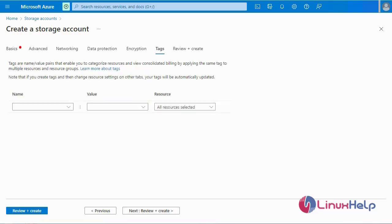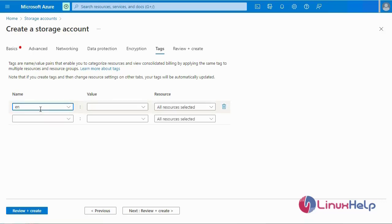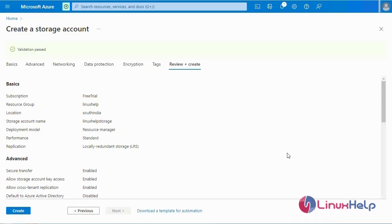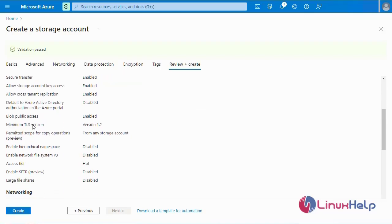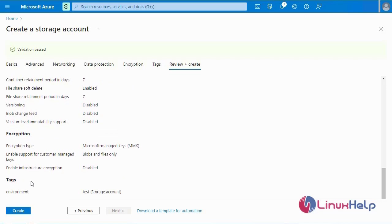Next, Tags. Tags are used for identification of your resource groups. Now I am going to enter tags. Many tags are available for your storage account. I am going to enter a tag name and the value, then select Review. Finally, I will review my basic details, advanced options, networking, data protection, encryption, and tag details.